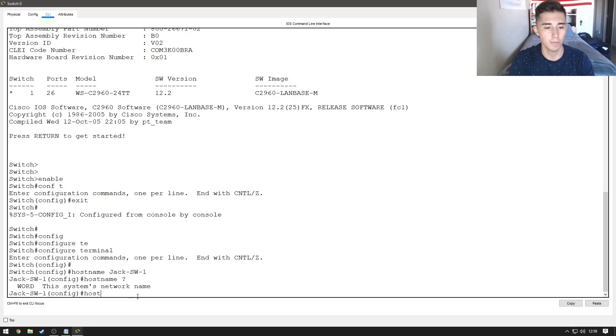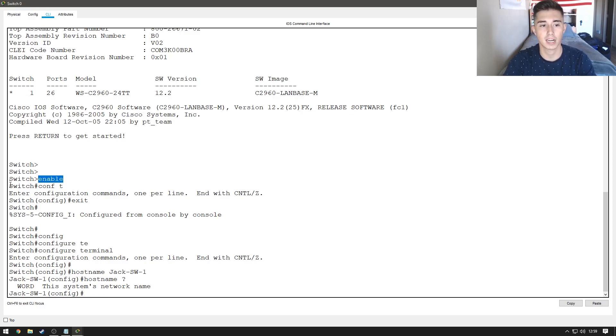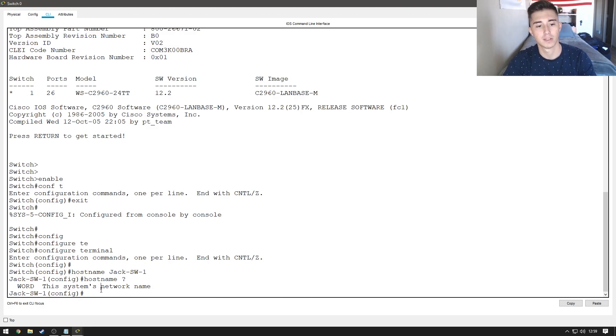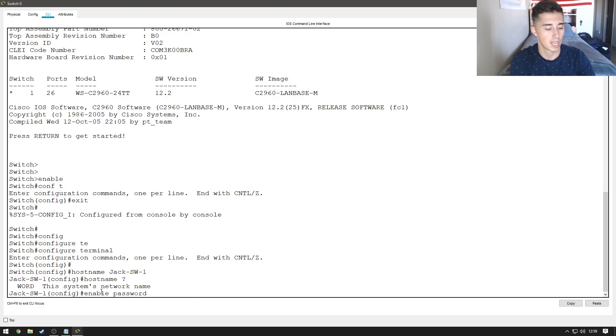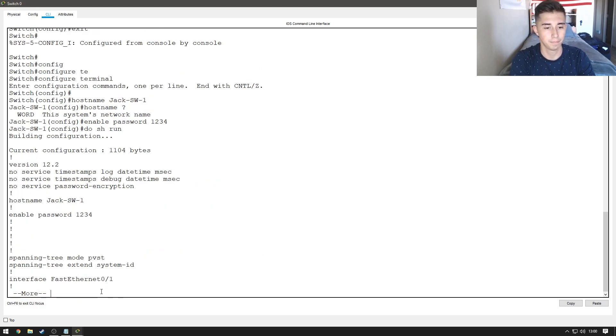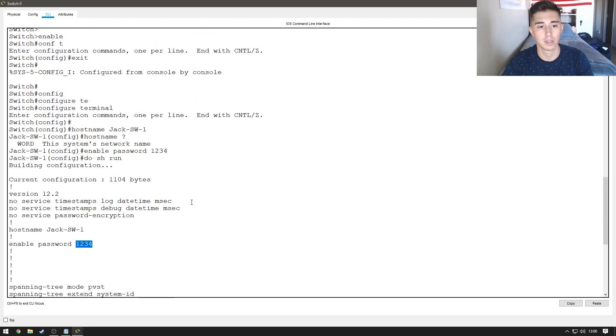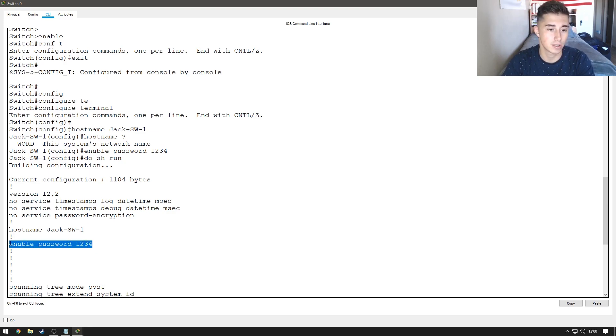The next thing we're going to do is set an enable secret password. Earlier when we typed in enable, we were just able to get into the basic configuration mode here, which is shown by this little pound sign. If I want to make it so you need a password to get into that, we can do enable password and then just put in a password. But, if we do that and I do a do show run, we'll be able to see our enable password is non-encrypted. Anyone who's able to view a configuration log would be able to see that there is the password of 1234.